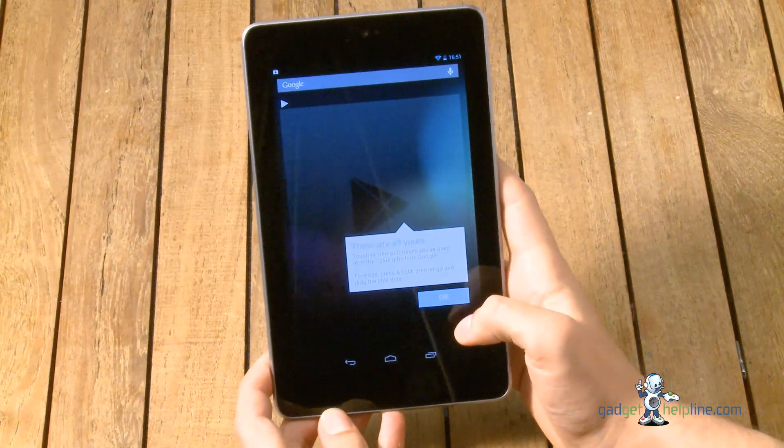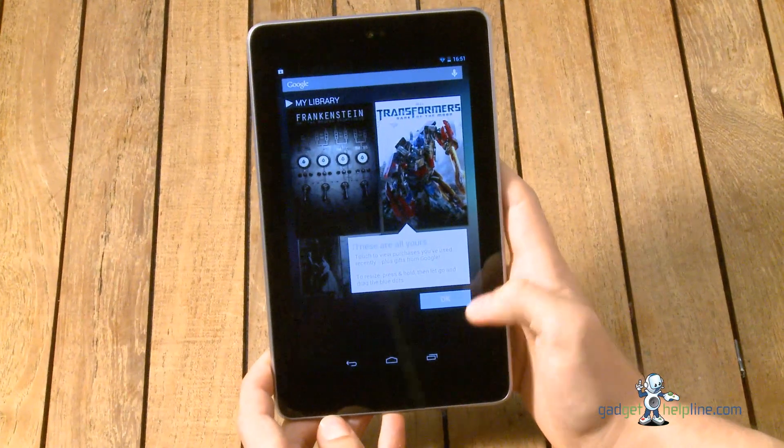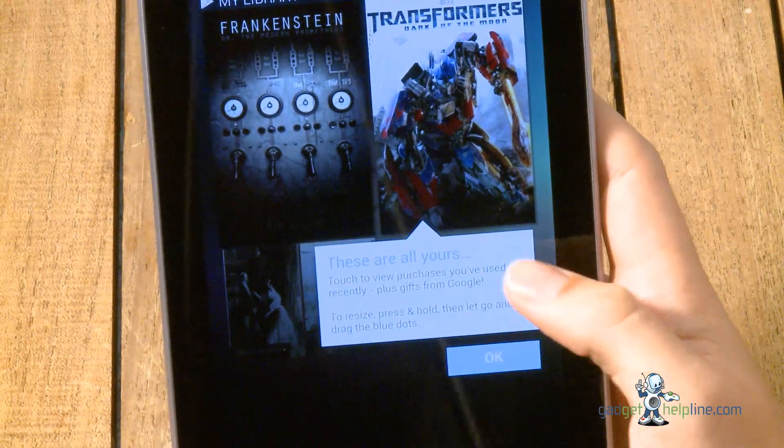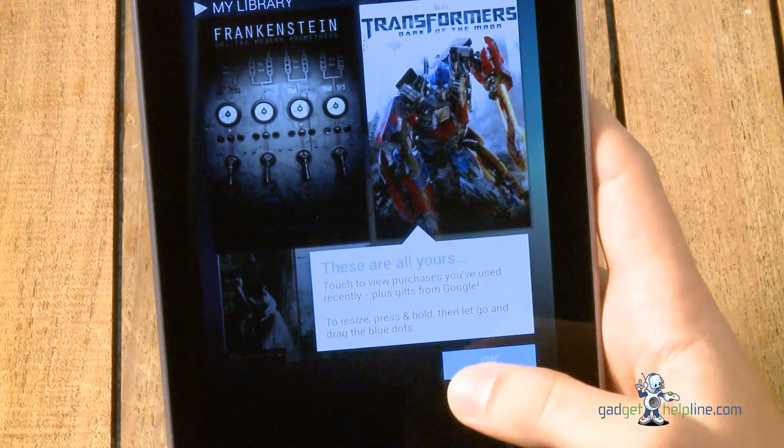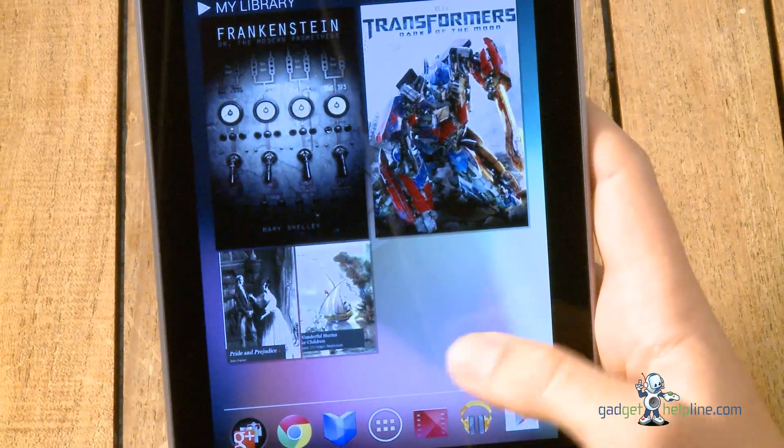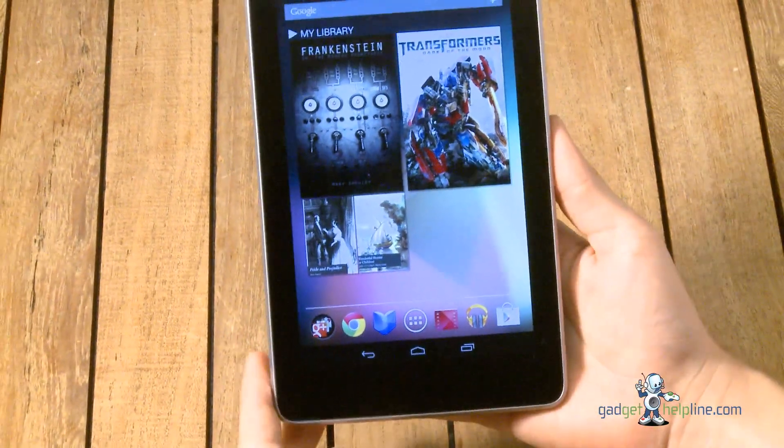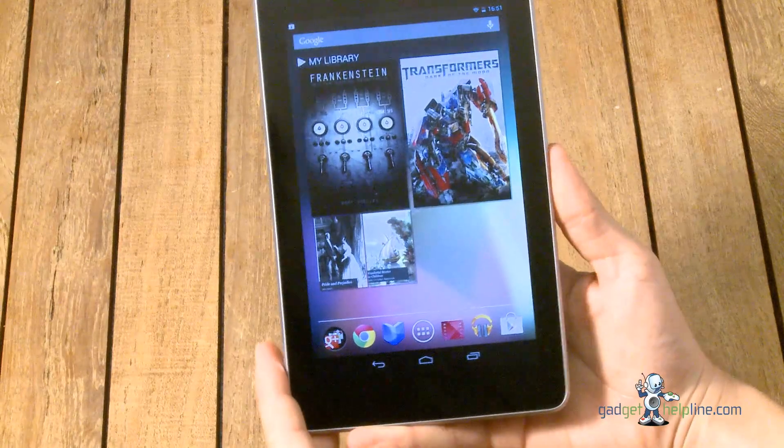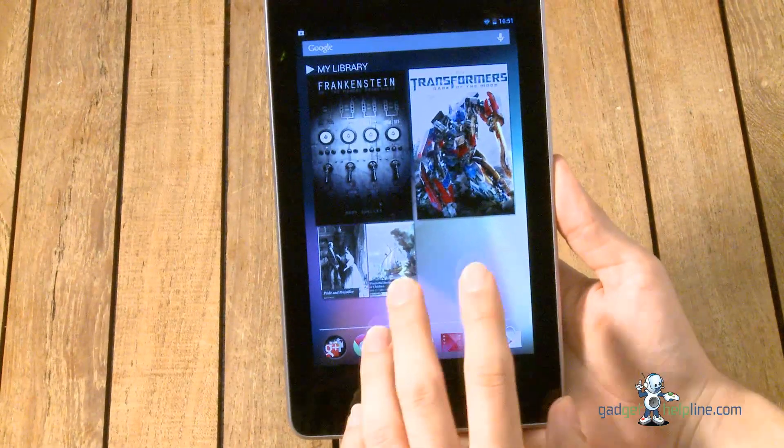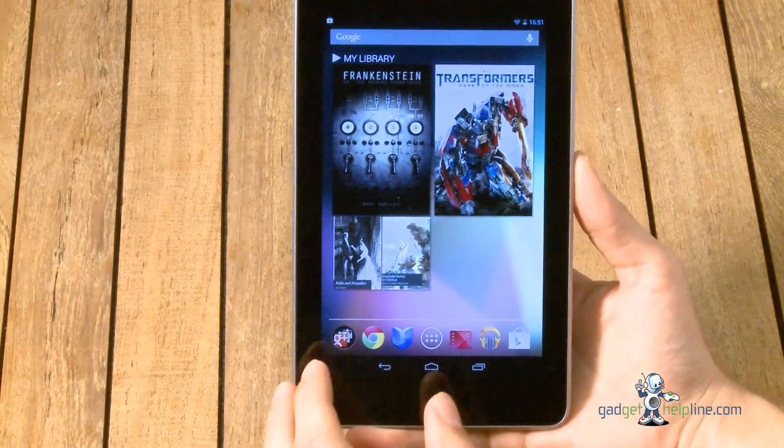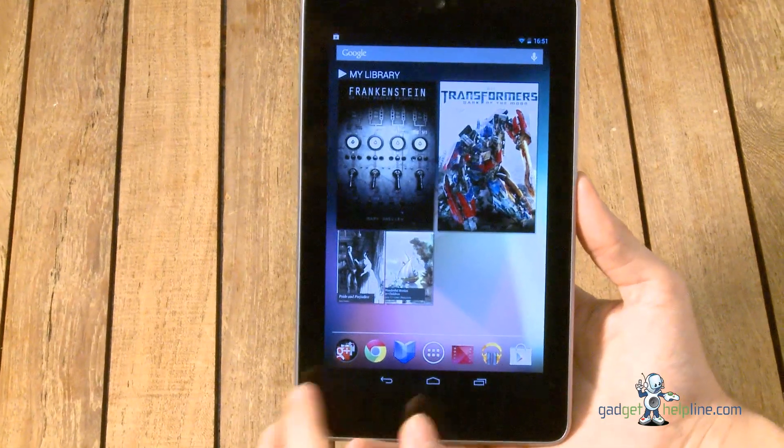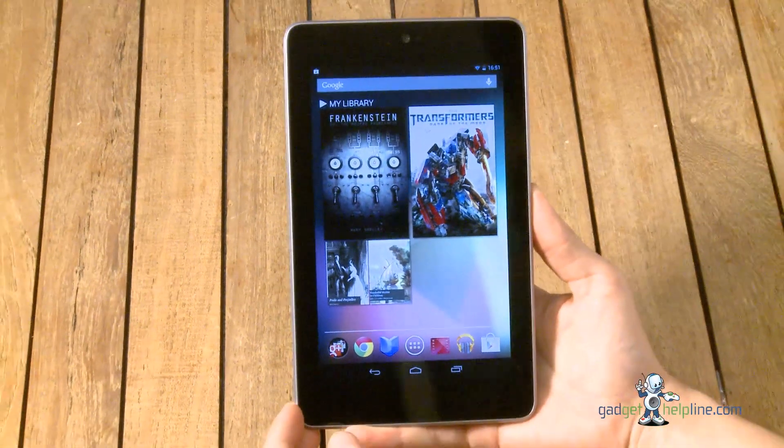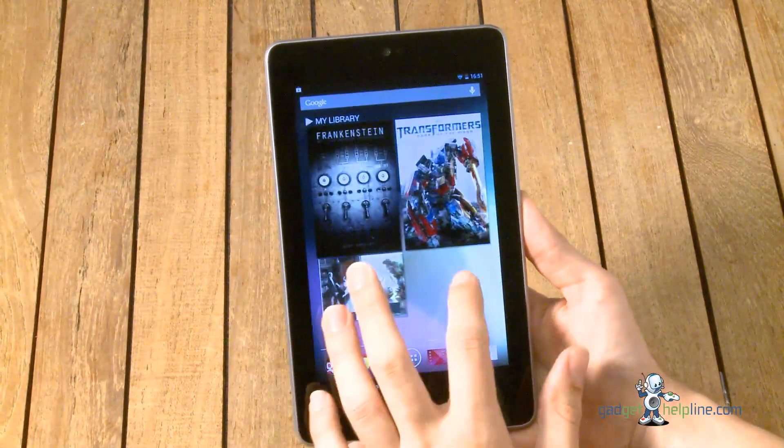So we're into the home screen now and Google is pointing out to us that we've got purchases there and introducing us to the home screen. So this is what you'll see when you turn on your Nexus 7, this is the home screen of Jelly Bean in its purest form. There's no extras from the likes of Samsung or HTC or even Asus who helped make it, it's just plain Android 4.1 Jelly Bean.